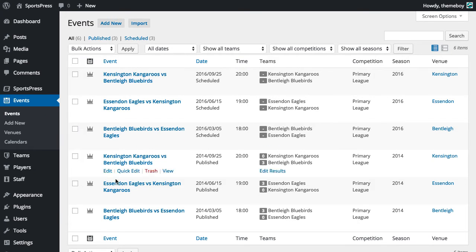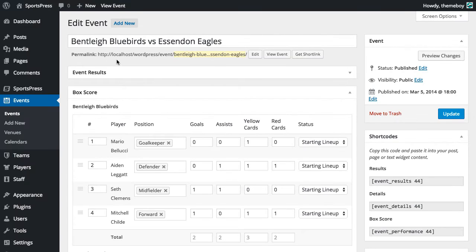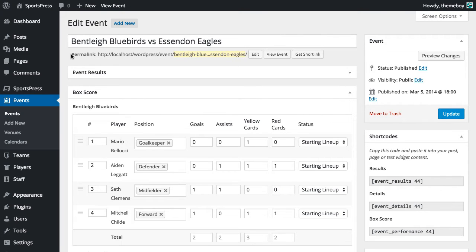So let's go into events and let's edit one of the events. We're talking about this permalink line right below the post title.